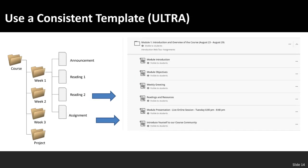In the ultra course view, you can only create two levels of folders. You would create a learning module first, then two levels within — a folder and then the folder contents. For example, module one might contain a module introduction, module objectives, a weekly greeting — which is simply a brief video or audio recording welcoming students to that week's module — and then the readings and resources.